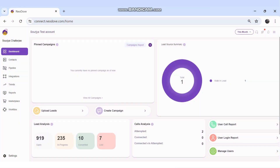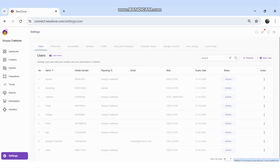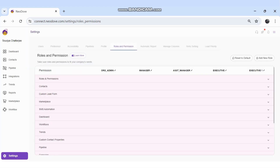Today we'll discuss roles and permissions in detail. We need to log in with our login credentials. Once logged in, go to the Settings option at the bottom left. There are a couple of options — at the middle there's a Roles and Permissions option. Once we click on it, we can see that all the roles are listed at the top.